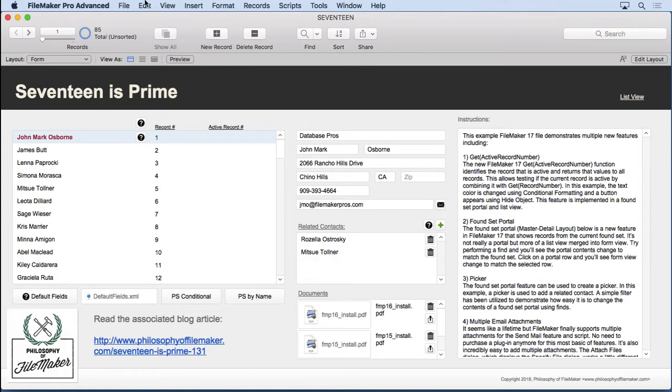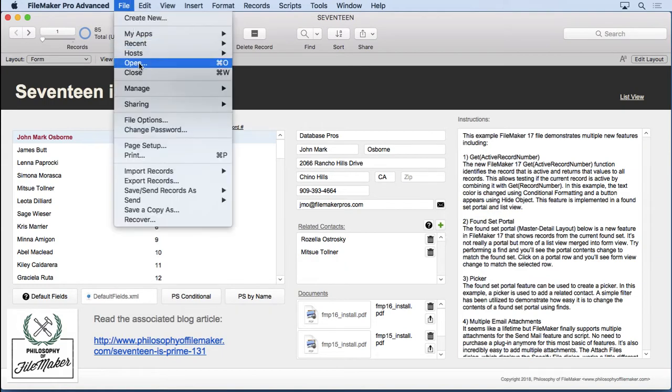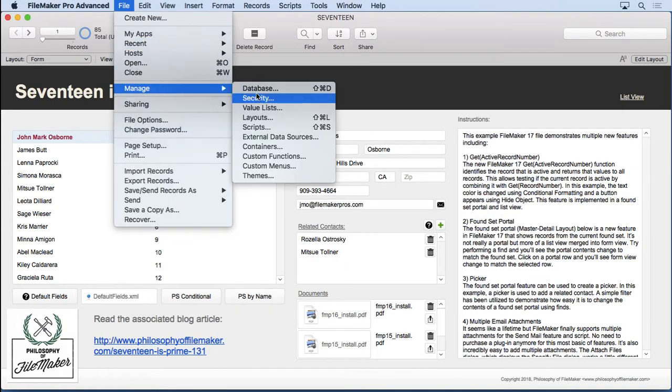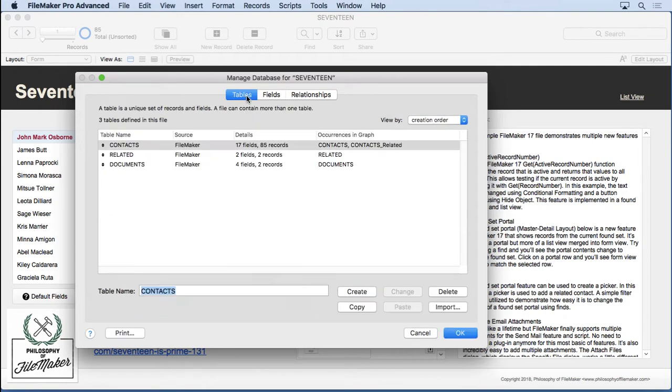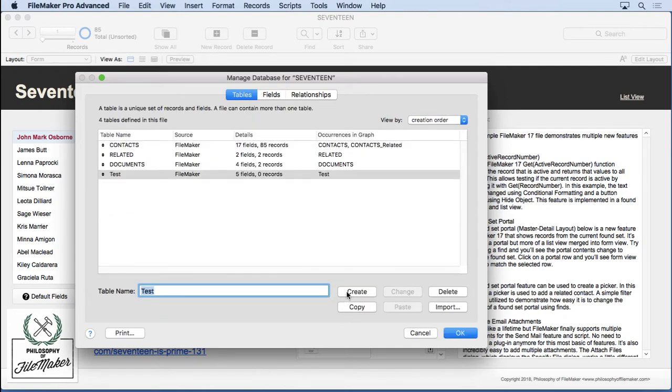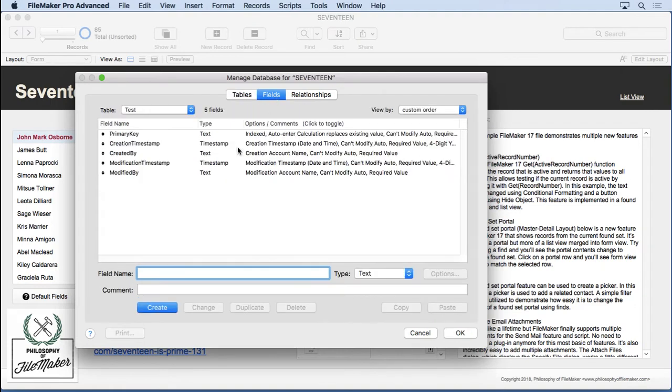Let's take a look at the feature because right when you install FileMaker 17, it's working. You don't have to do anything. Just go into Manage Database, go to the Table section, type in a table name, hit Create,